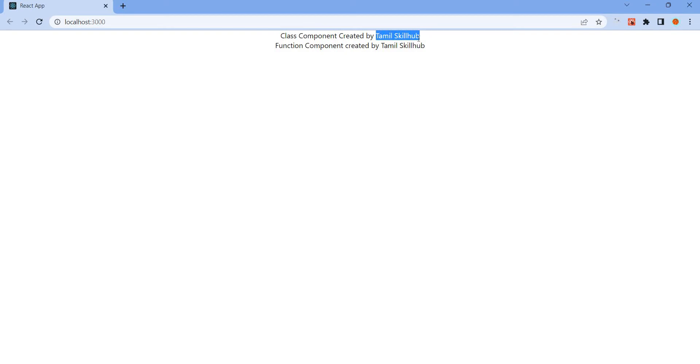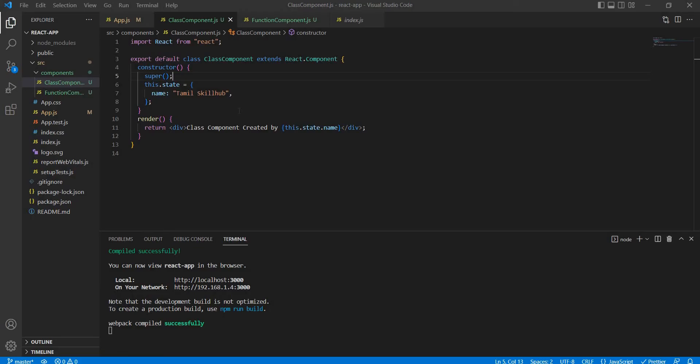Now the class component is created by Tamil Skill Lab. This is the state. The state will be created and accessed.